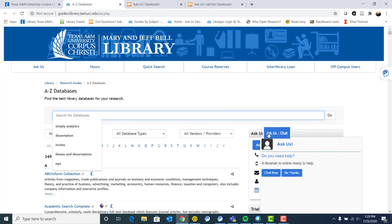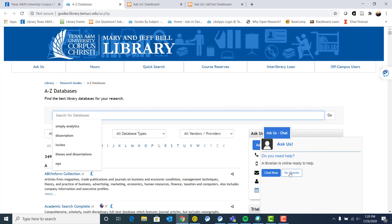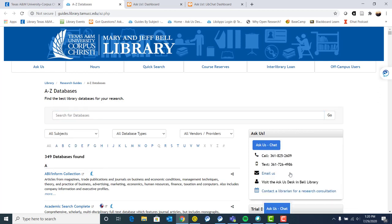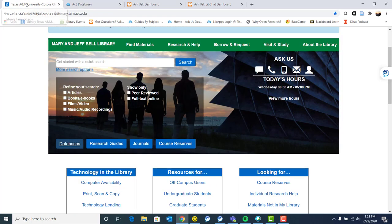You may notice that we have this little ask us bot pop up. It says, do you need help? A librarian is online ready to help. You can say chat now or no, thanks. When we say somebody is here to help, that is not a robot. That is actually a real life person on the other end who can answer your question. So please only chat us if you have an actual question. And if you get stuck, we have lots of ways of getting in touch with us. I'm going to go over that in a bit more detail in just a couple of minutes.